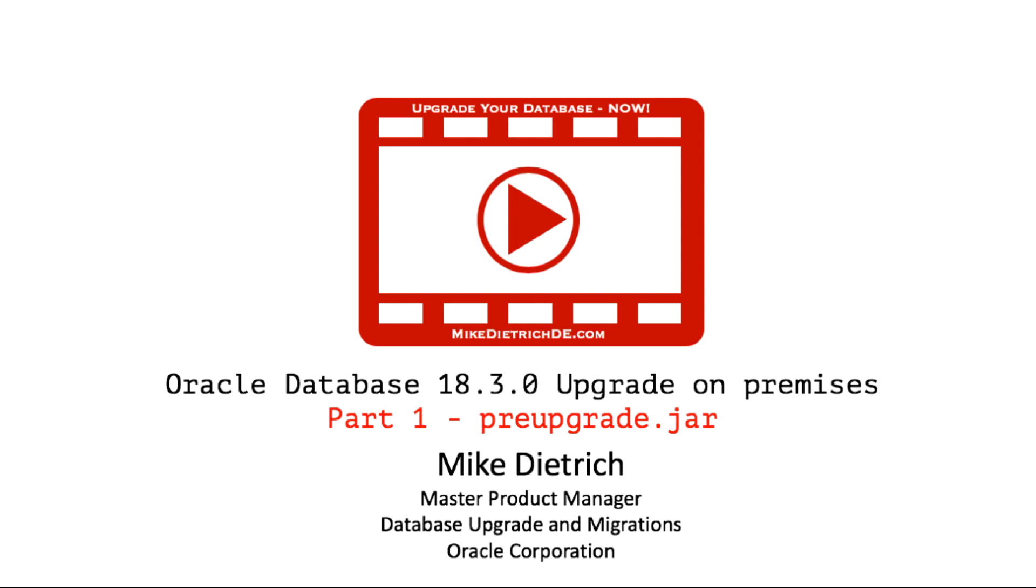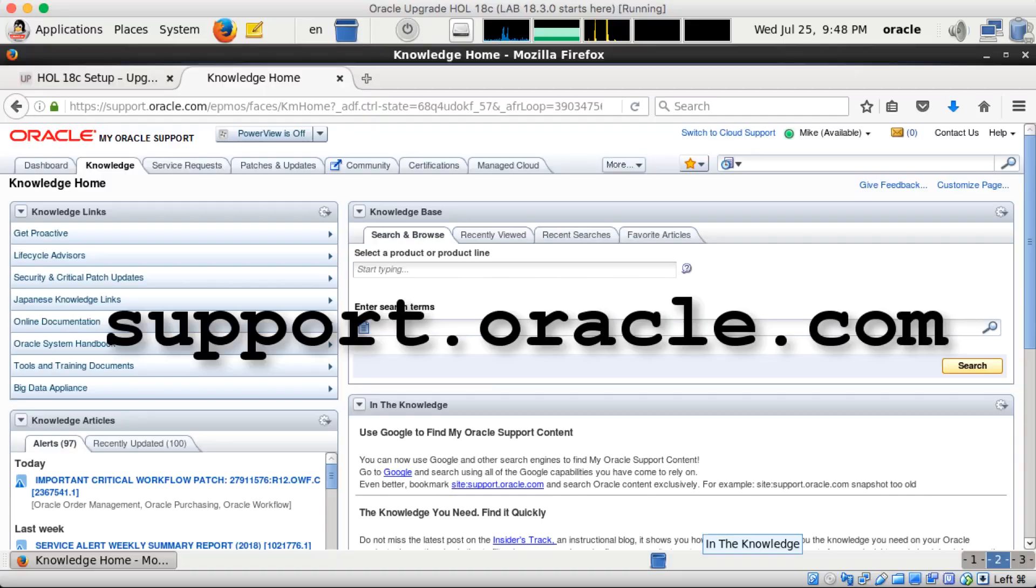Hello everybody, this is Mike Dietrich speaking and today I'd like to show you the first part of a database upgrade to 18.3.0 on premises. The first part today will be the pre-upgrade check.